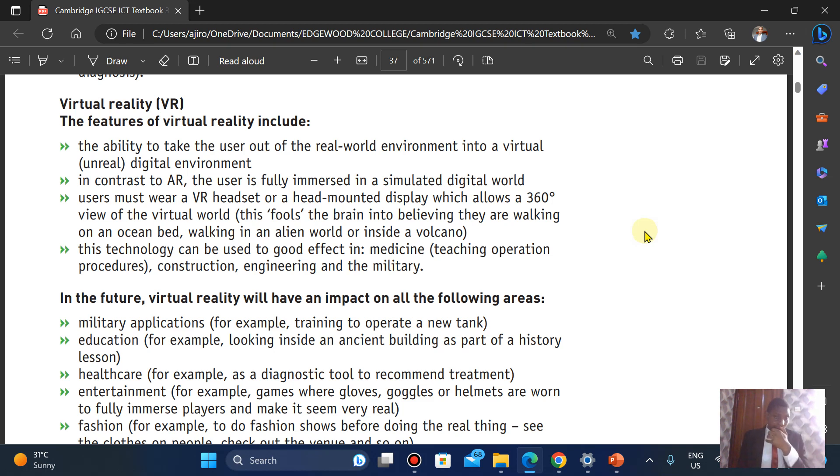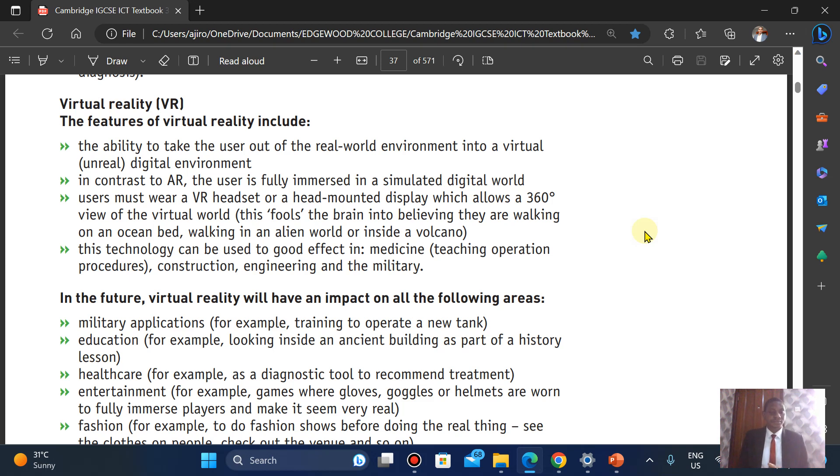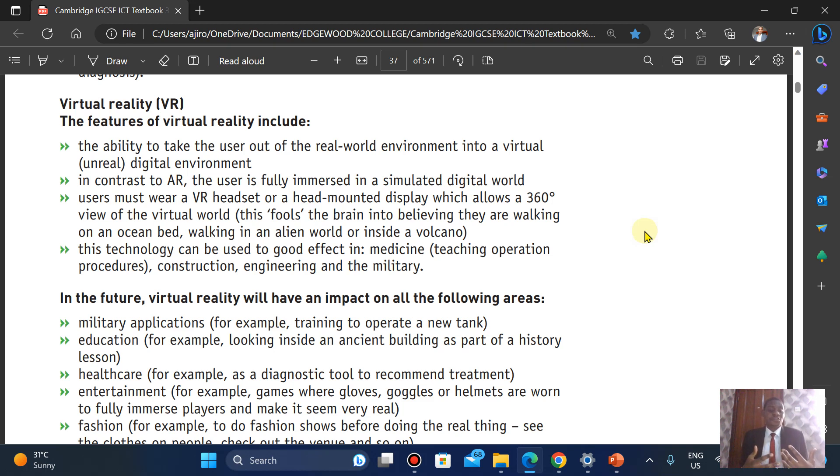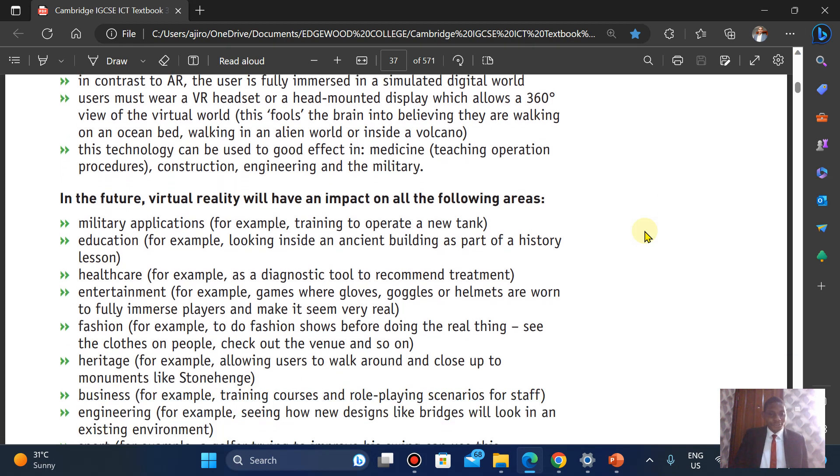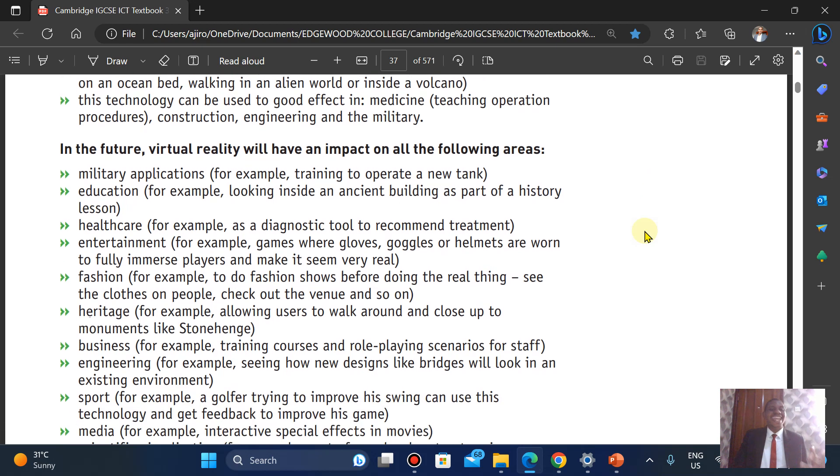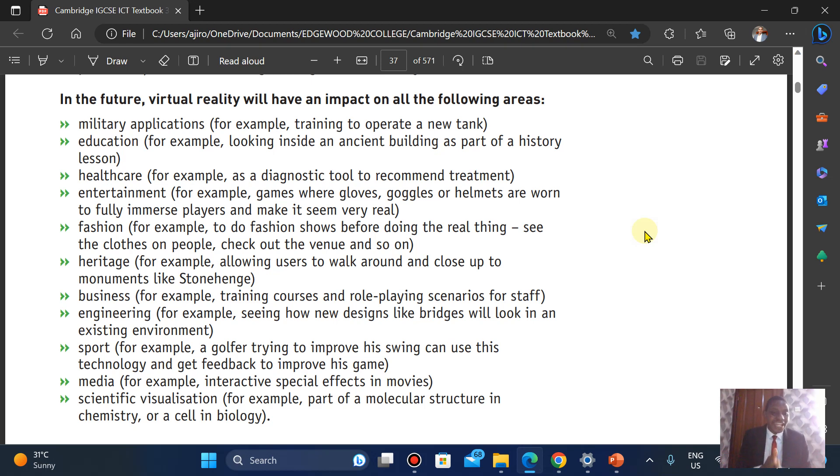In the future, virtual reality will have an impact on the following areas: military application for training to operate a new tank, education looking inside ancient buildings as part of a history lesson, healthcare to diagnose and recommend treatment, entertainment where you can have interactions with players or even be a player to see how it feels, fashion to do fashion shows before doing the real thing, heritage to walk around historical sites, engineering, sports like playing golf, media, and scientific visualization.